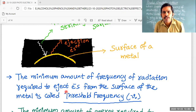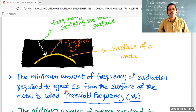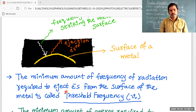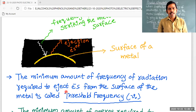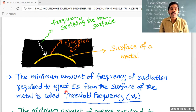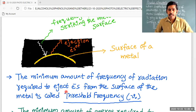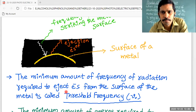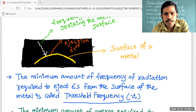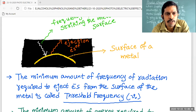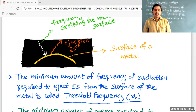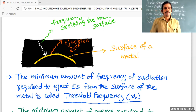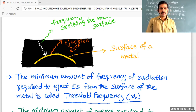So here we are knowing about two terms: one is threshold energy, and the second one is threshold frequency. Did you understand the two points — threshold energy and threshold frequency?